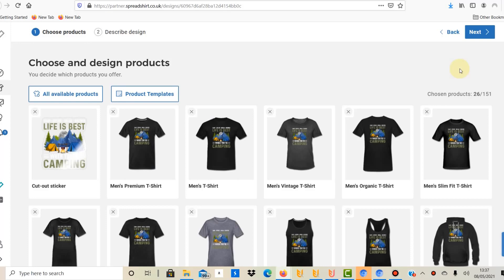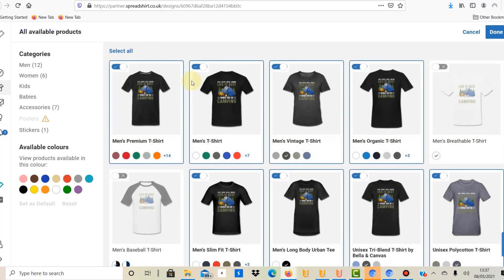As I said, you need to upload at least one design manually to Spreadshirt before you use Flying Upload. When you click on this design you need to publish it, and in the process of publishing we are creating a template. You can use this template in the future for manual uploads, but also for Flying Upload. What we're going to do is create a template for designs optimized for a dark background. First, click on 'all available products' and select all the products that will be available in your template. Whenever you select this template in Flying Upload, it will put the design onto all those products.